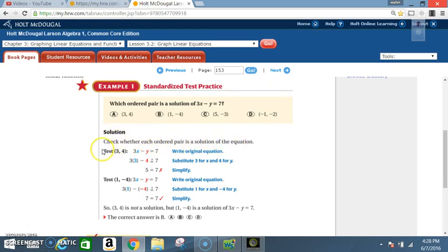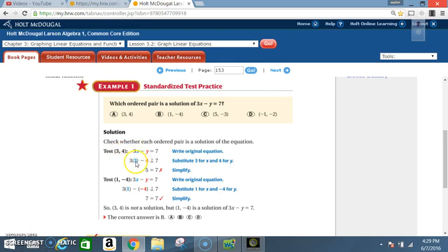Check whether each ordered pair is a solution of the equation. Test (3, 4) first: write the original equation 3x minus y equals 7, then substitute 3 for x and 4 for y. 3 times 3 is 9; 9 minus 4 is 5. 5 does not equal 7, so (3, 4) is not a solution.